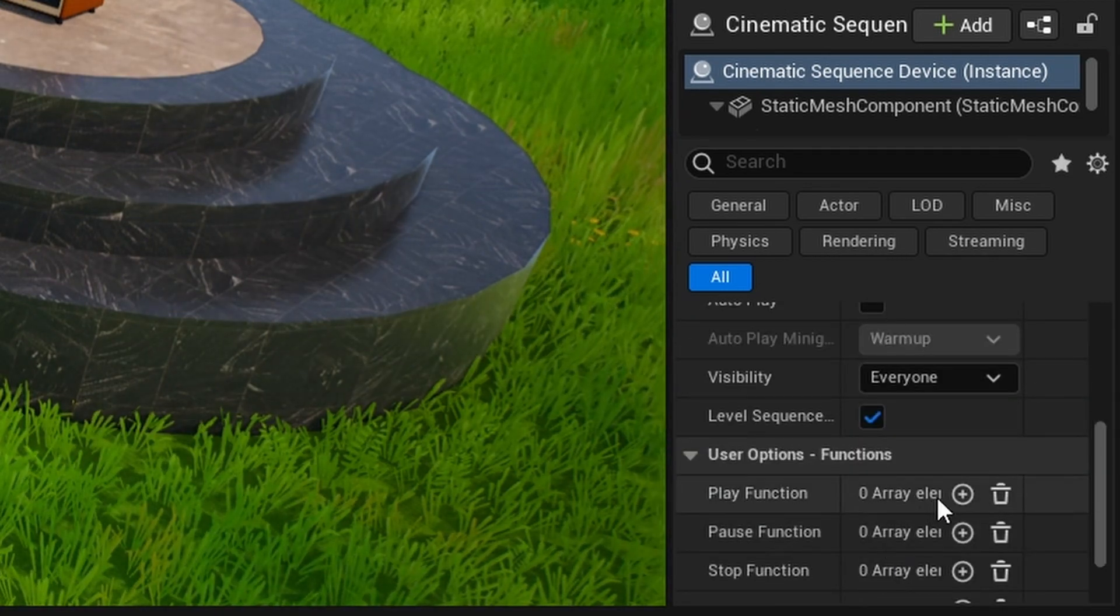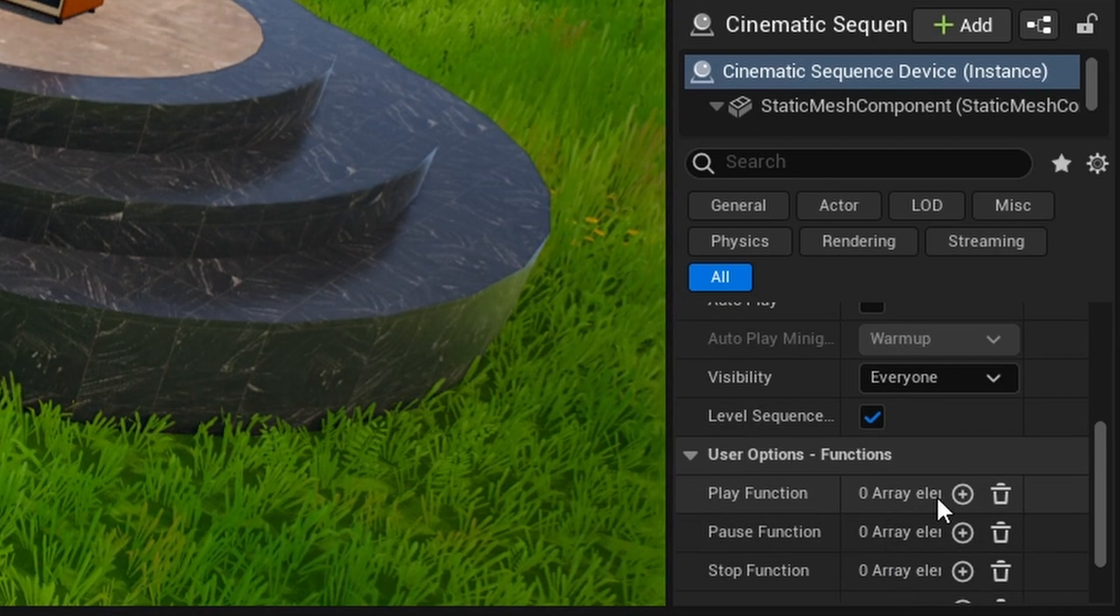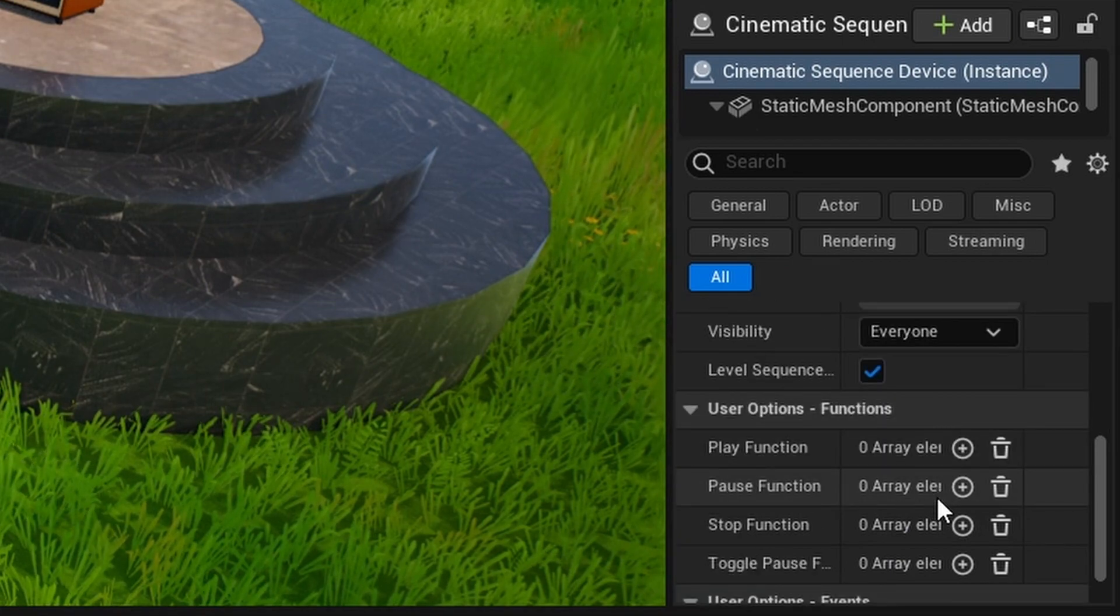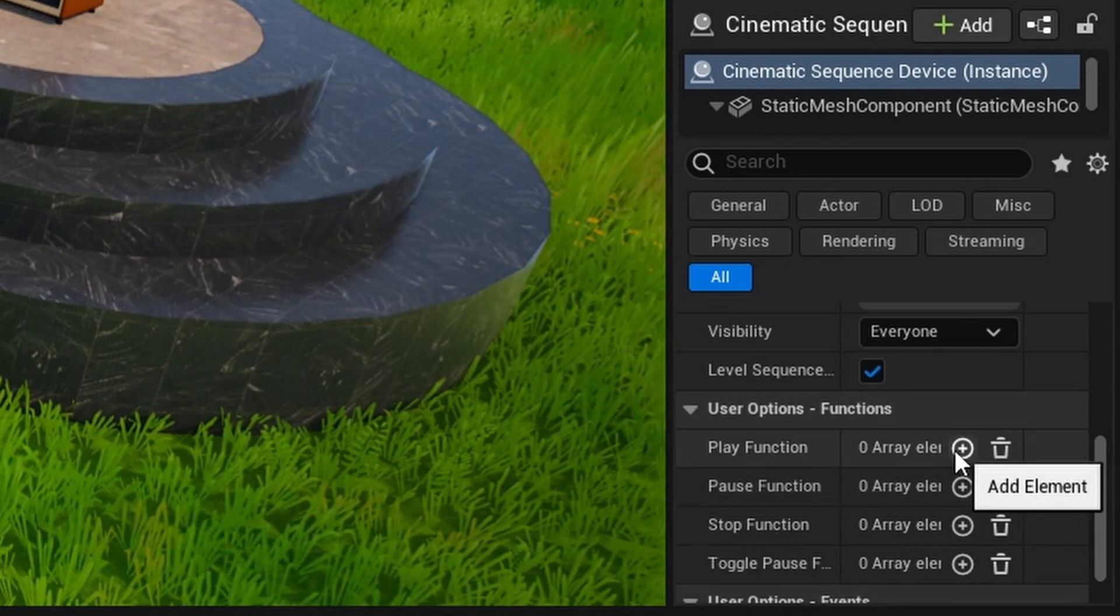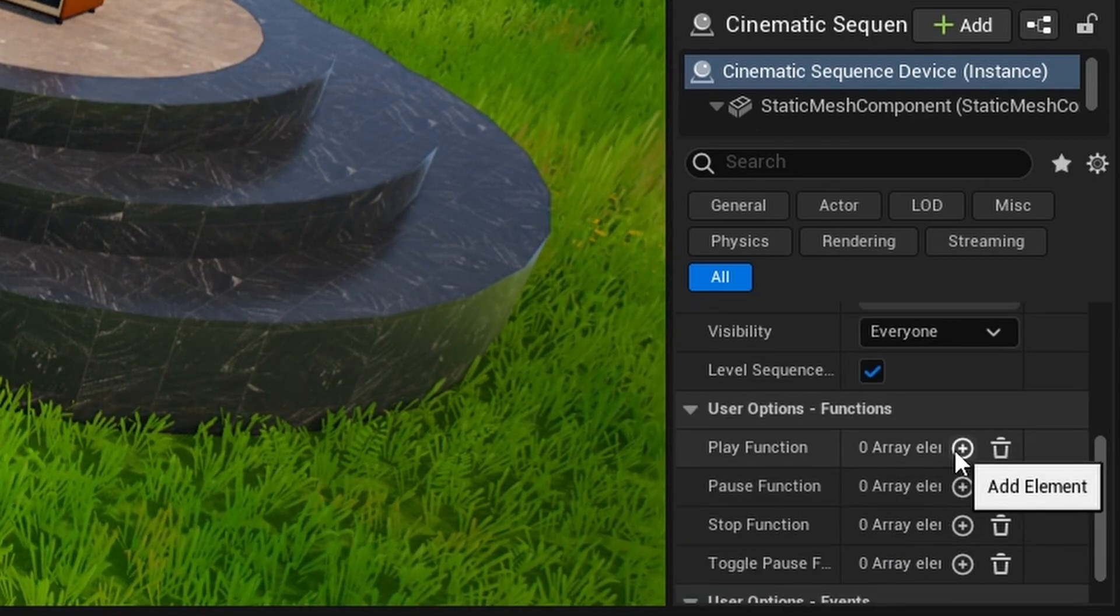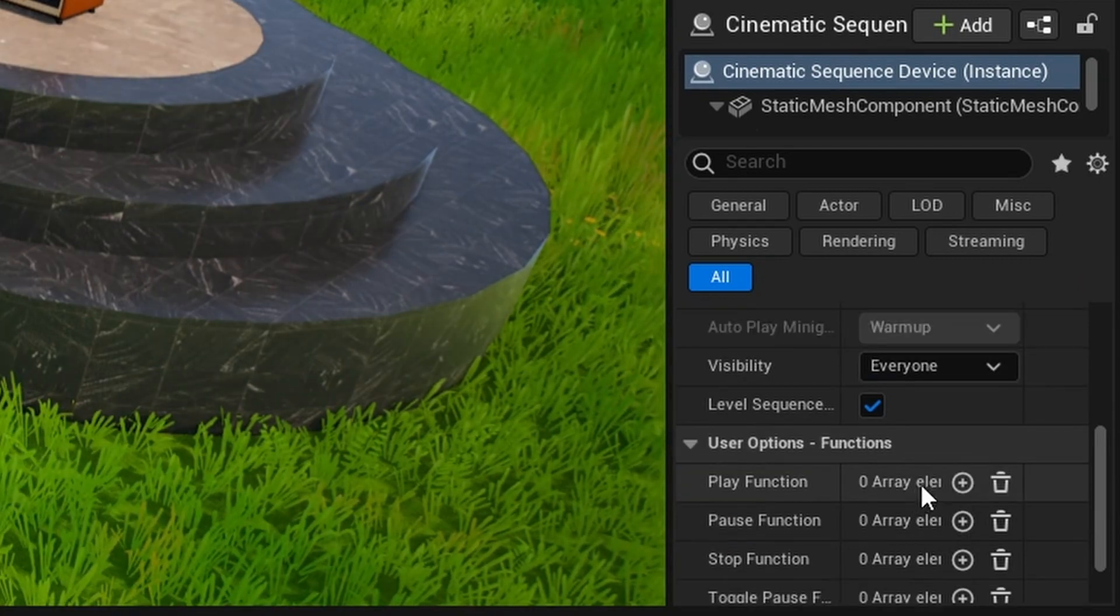Now we're going to configure the button to activate the cinematic. Scroll down to Play Function and press the plus icon. Then select your button using the eyedropper tool.